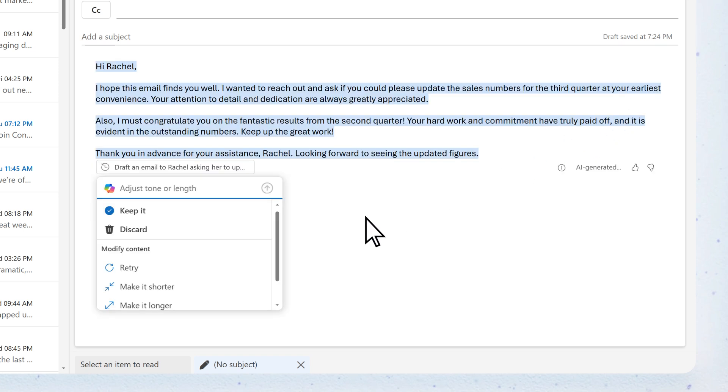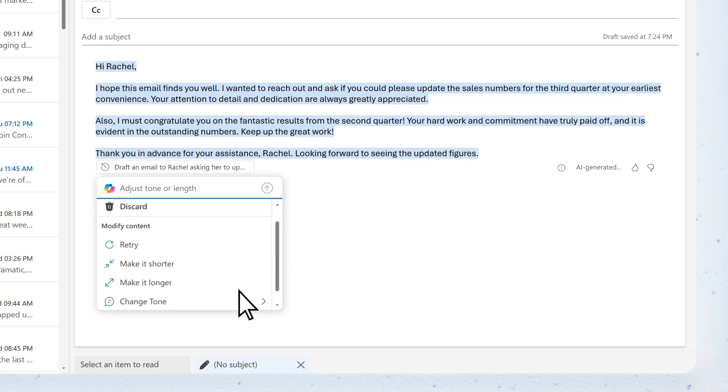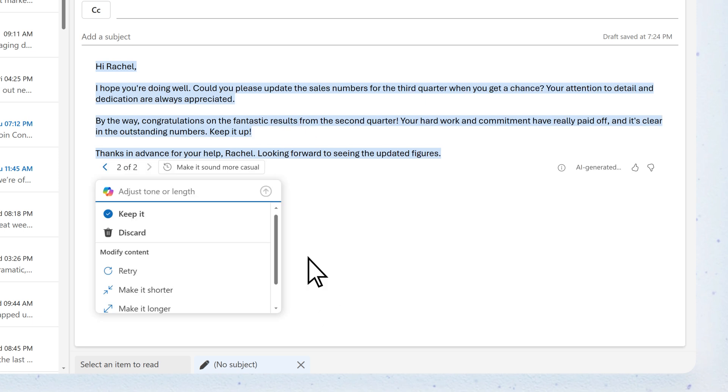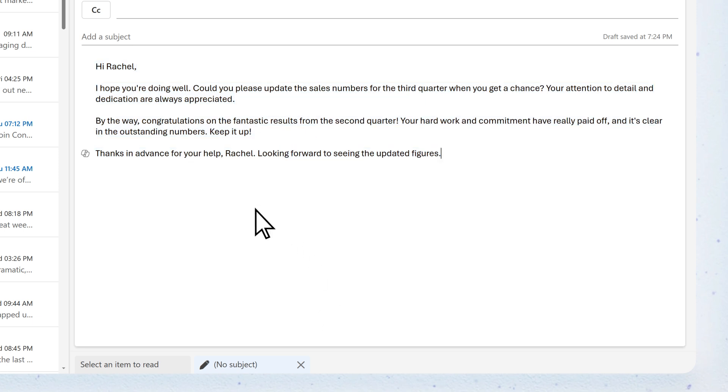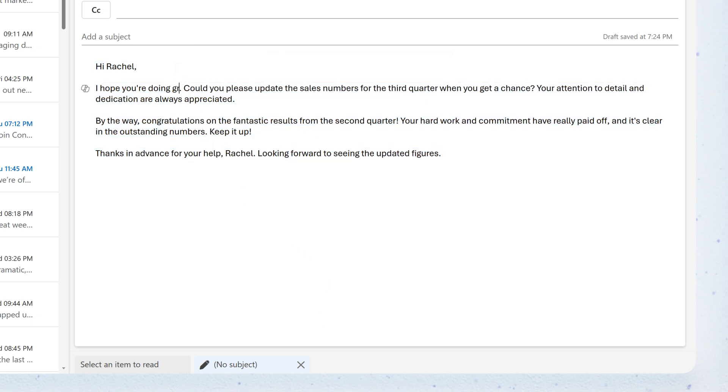Nice! Let's adjust the tone to make it sound a bit more casual. And you can always edit it to make it sound more like you before you send.